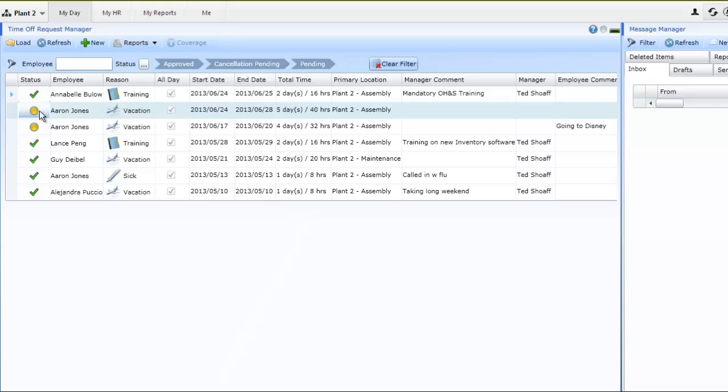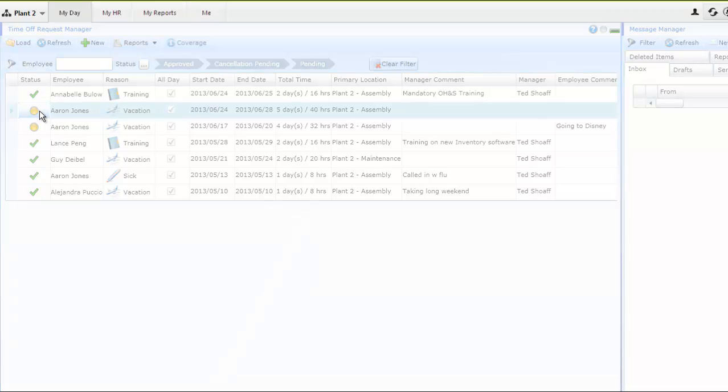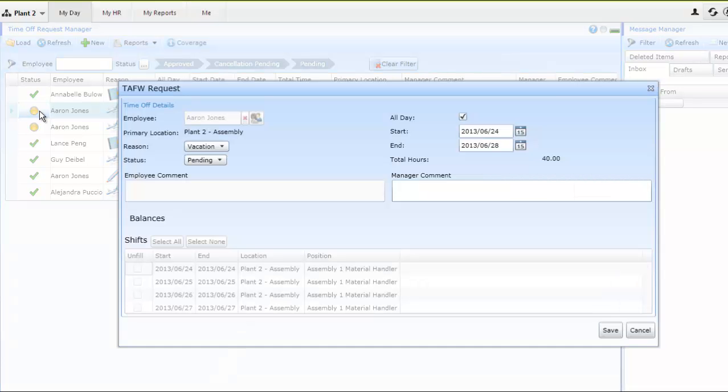A window will open up, showing the employee's specific request and dates, and should there be a comment entered, it will also be visible to the manager.